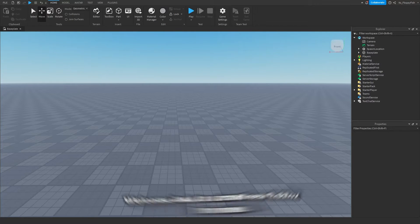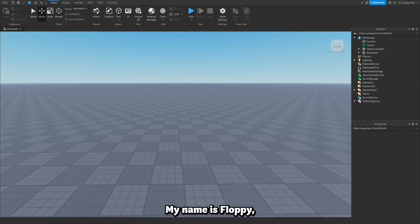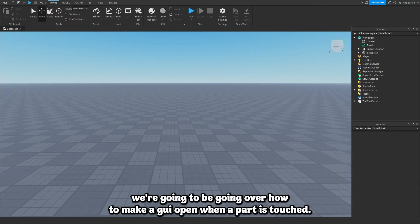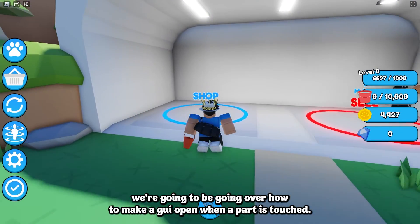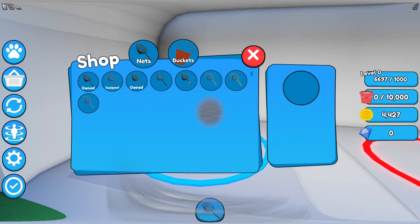Hey, what is up everyone? Welcome back to a brand new Roblox Studio video. My name is Floppy, and in today's tutorial we're going to be going over how to make a GUI open when a part is touched.